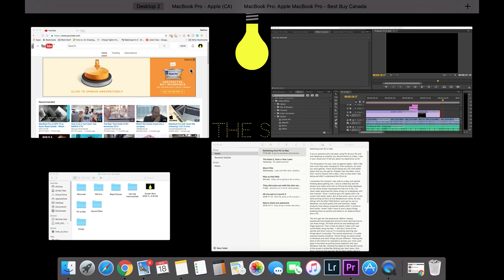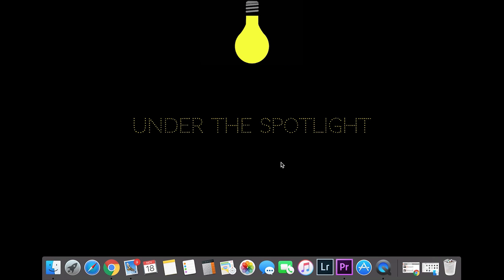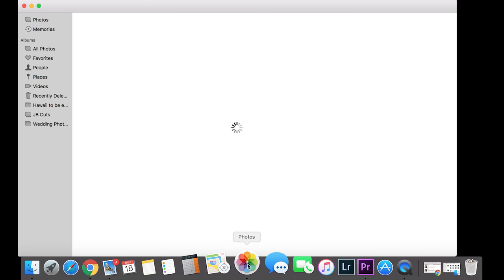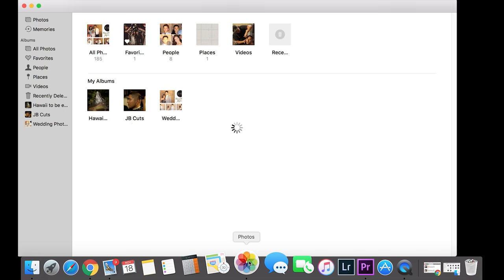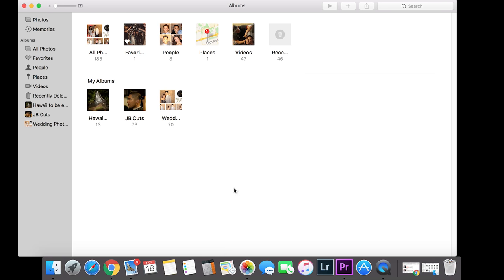I can select between all the different applications that are open. One of the things that are great about the Macs, and I'm pretty sure 100% of other Mac users can agree on, it'll actually organize the pictures for me. I never really have to sit there to create subfolders and organize them myself.